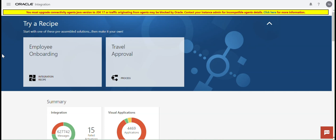In real-time, we have a requirement: whenever an API is down or any database service is down due to some reasons, we want to retry the connection a couple of times before terminating the instance. How we are going to implement this logic through the integration? In Oracle Integration, there is no built-in feature which can retry in case of a fault when invoking any connection. So how we are going to achieve this functionality through the integration — we can see now.